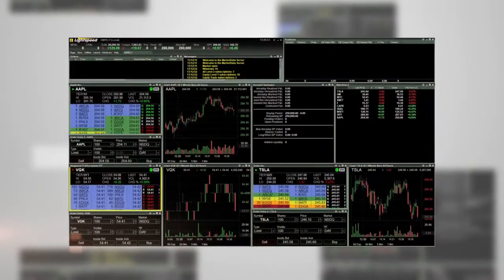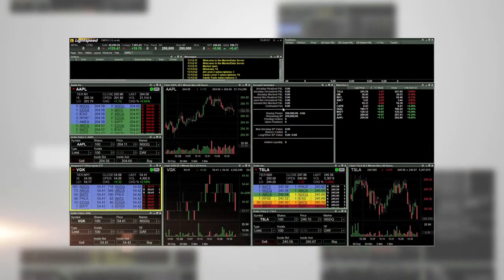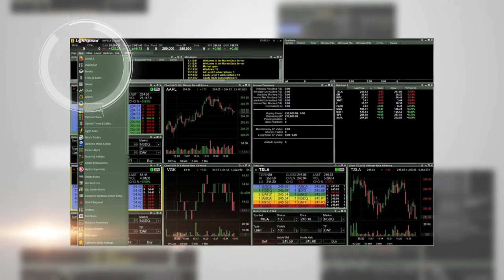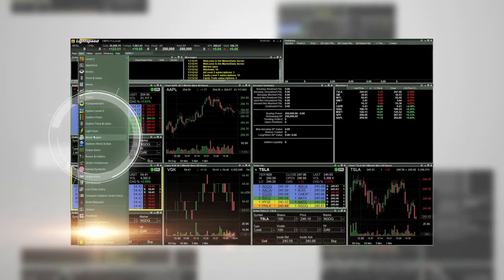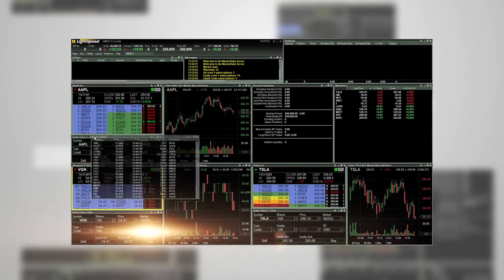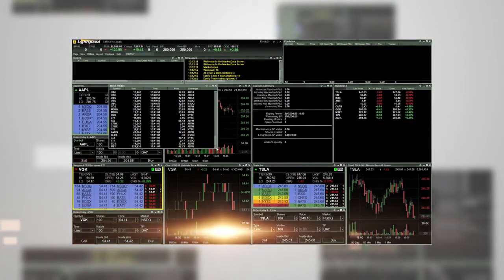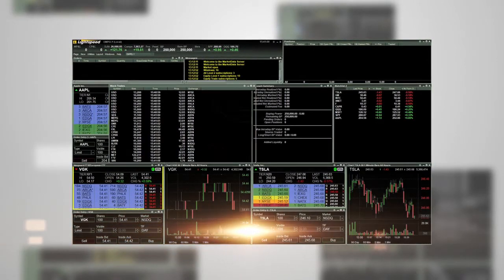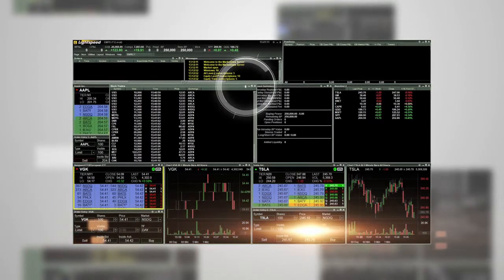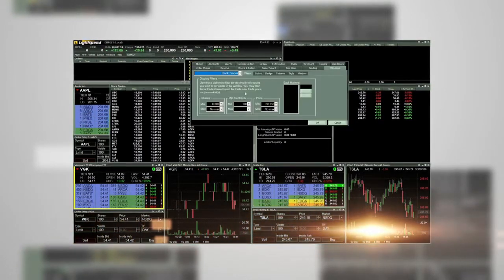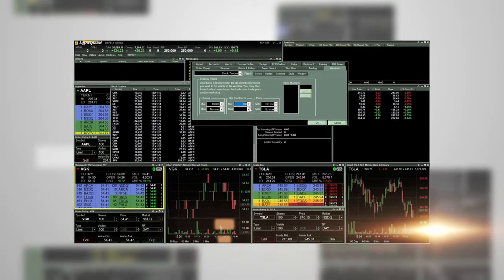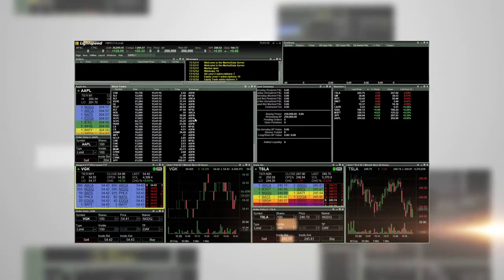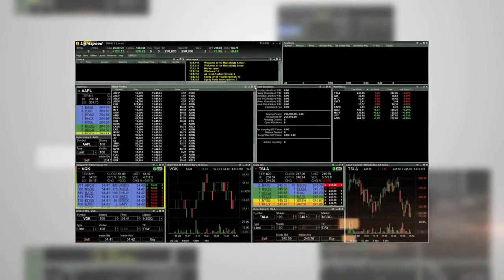You can now view options block trades. To do so, go to new and then block trades. This opens the block trades window. From there, click on the settings gear in the upper right hand corner and set your options block trades parameters. Now any block trade of 100 or more contracts will appear in the block trades window.